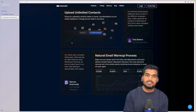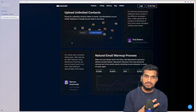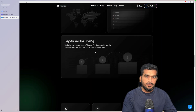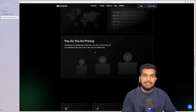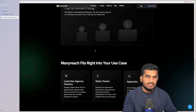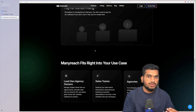If they are not solving these two things — warm-up quality and sending process — it doesn't matter even if the platform is free. I would not have ever used ManyReach if they hadn't solved these two major issues. Pricing is the biggest payoff here since you're not paying a monthly fee. Next, I'm going to compare the pricing and then show you how to use it.